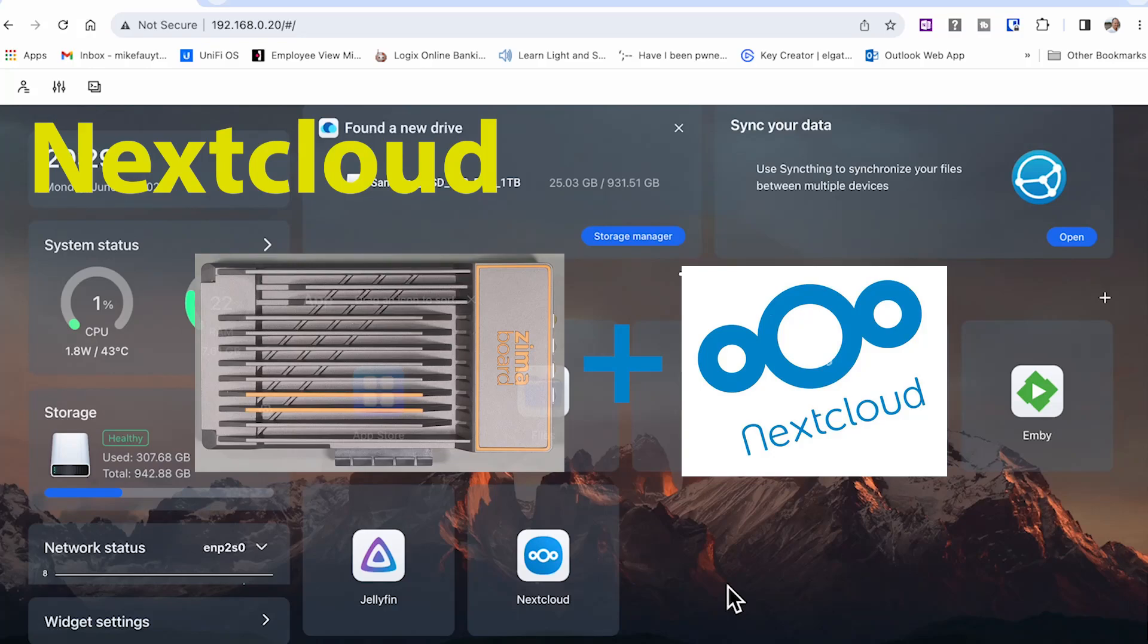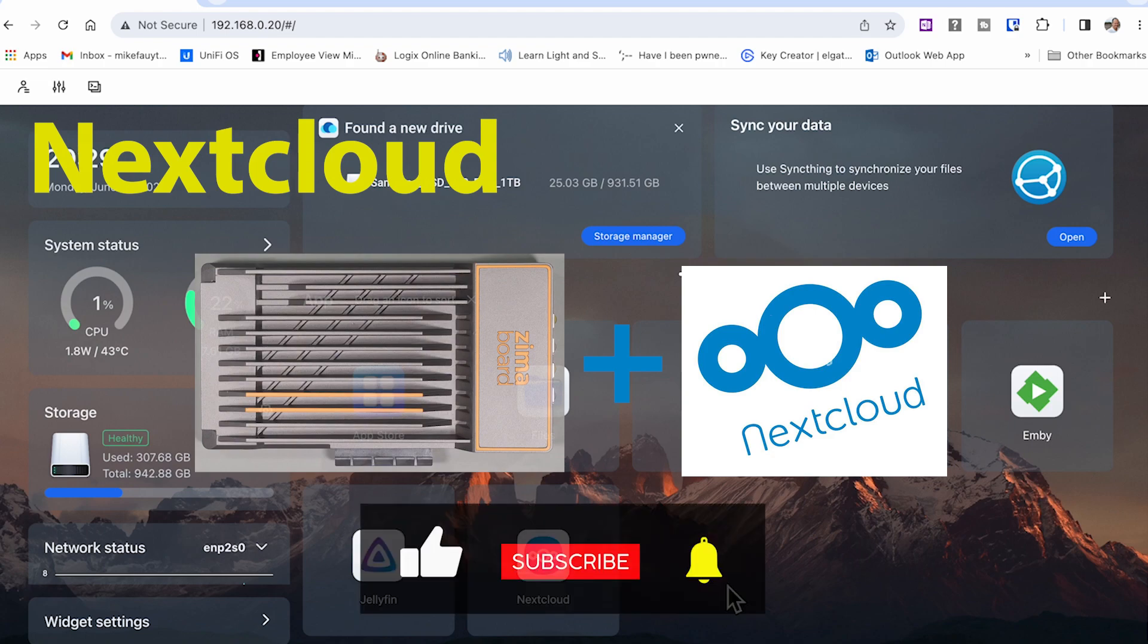In today's video, I want to cover setup and configuration of Nextcloud using the Ximaboard. If you want to know more about how to do this, then stick around for the rest of this video.